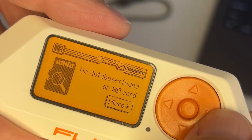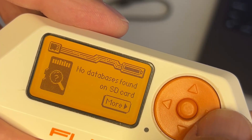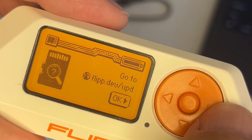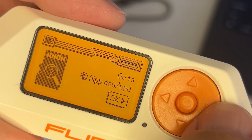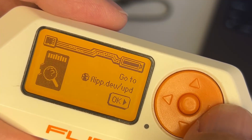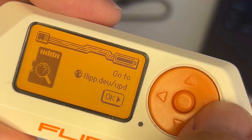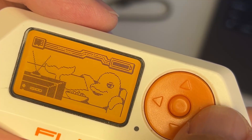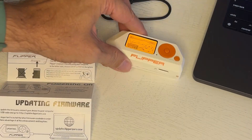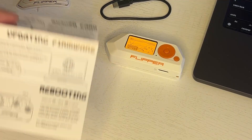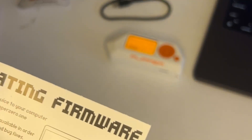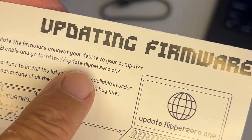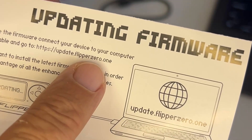'As long as you read, write, and emulate, you can check my level of mood in the passport menu.' Then it says no database is found on the SD card, and it tells you to go to flip.p.dev/upd, which is also the same as going to update.flipperzero.one.